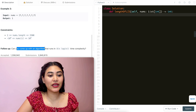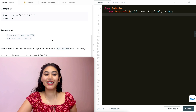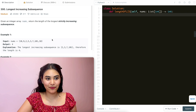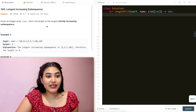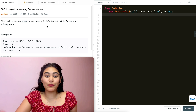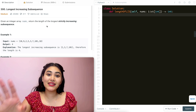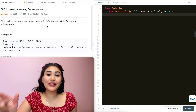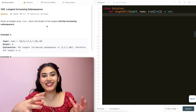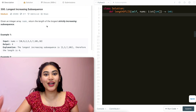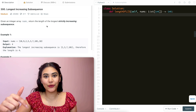And a follow-up: can you come up with an algorithm that runs in O(n log n) time complexity? So we want to find the longest increasing subsequence of a given input. Now if you've seen Increasing Triplet Subsequence, this is going to be very straightforward — it is the same exact logic, and I have it linked down below.